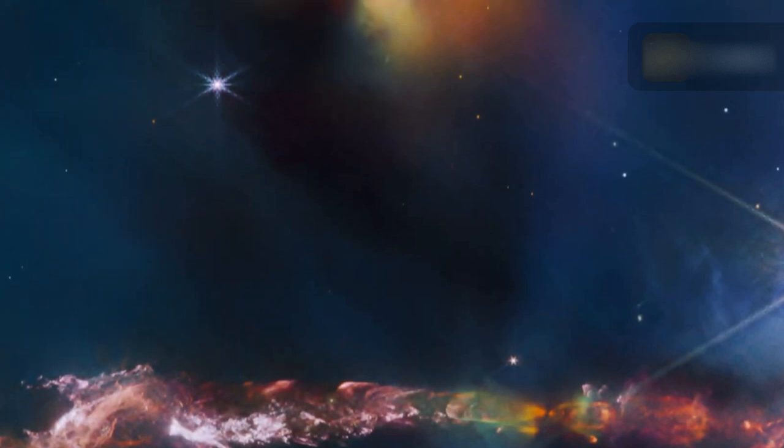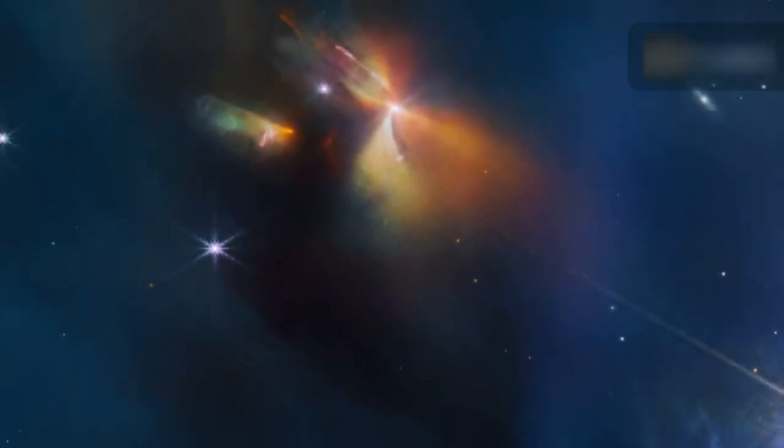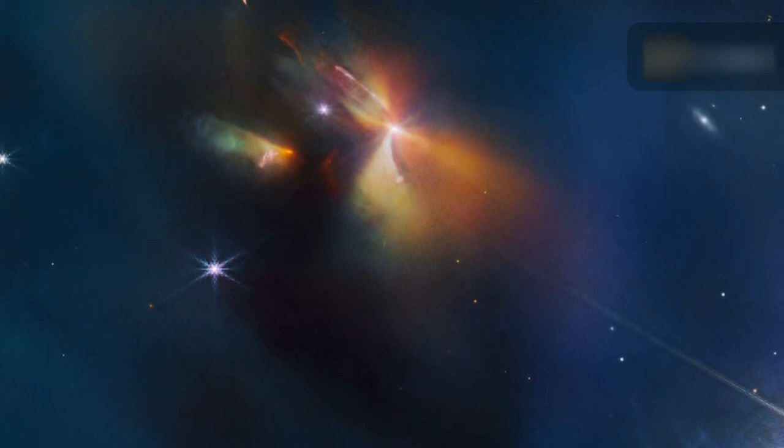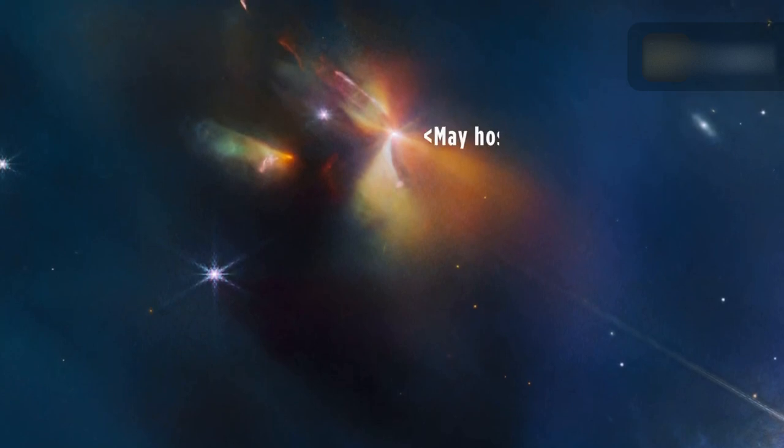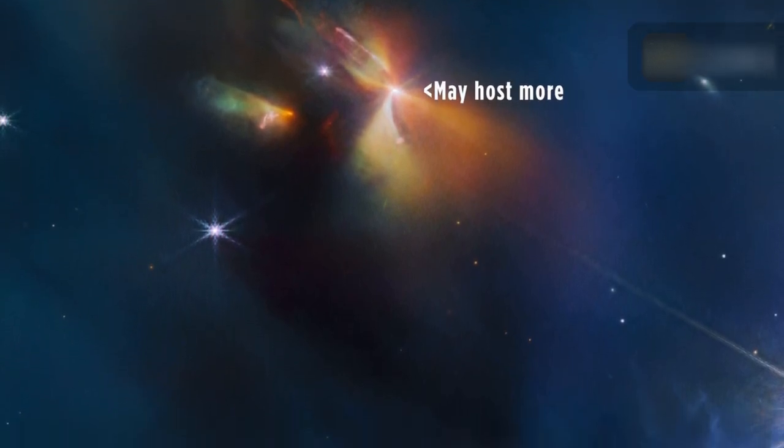The stellar cocoon is located around 1,000 light-years away, close to the young open star cluster IC-348, which itself is situated at the eastern edge of the Perseus Dark Cloud Complex.